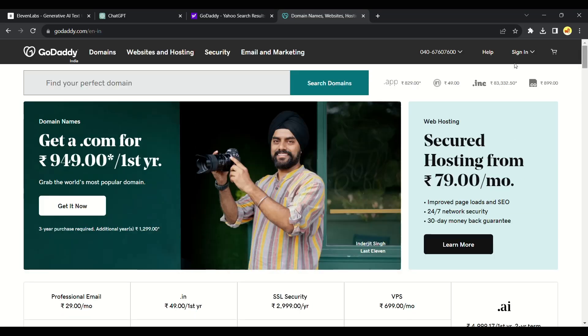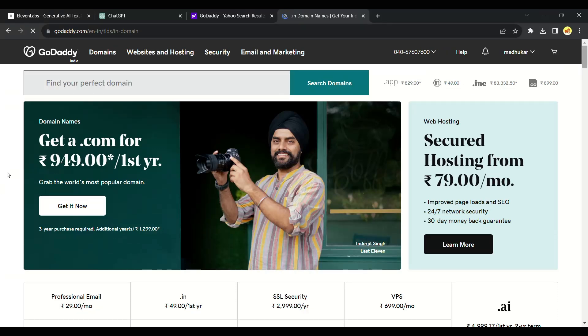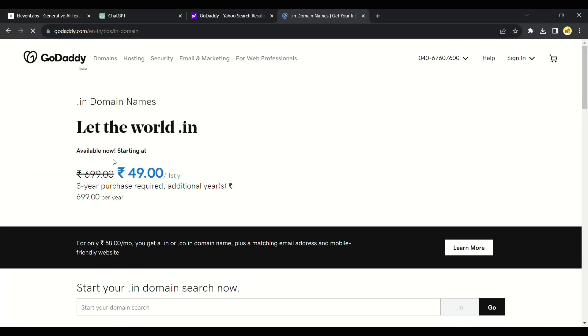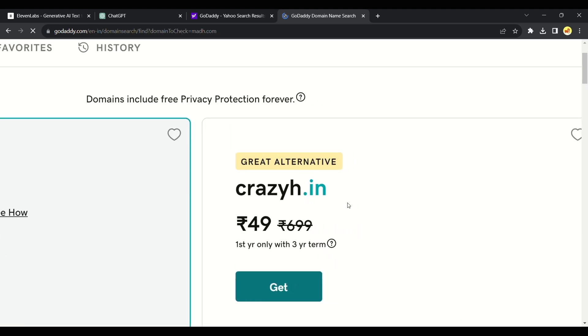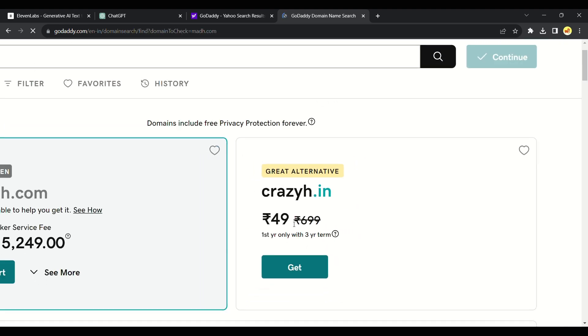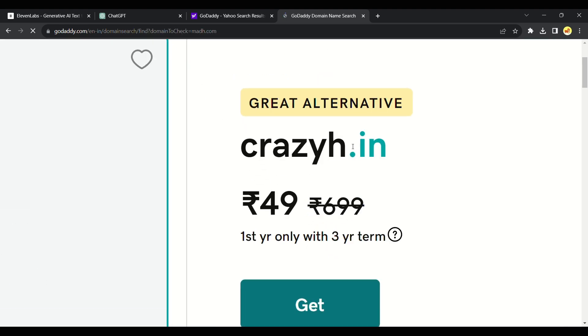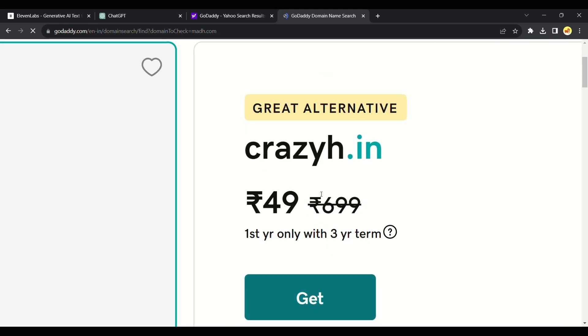You will get cheap domain from GoDaddy. Simply click the link provided in the description and it will take you to GoDaddy where you can buy an affordable domain starting from just 49 rupees per month.